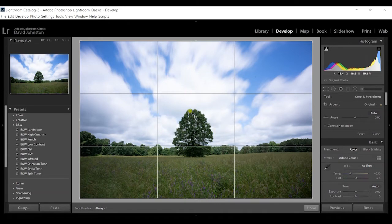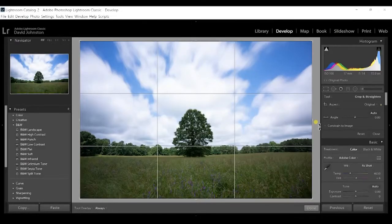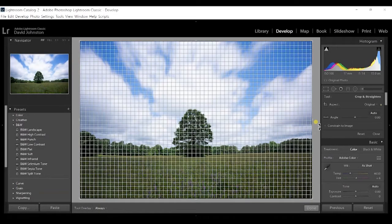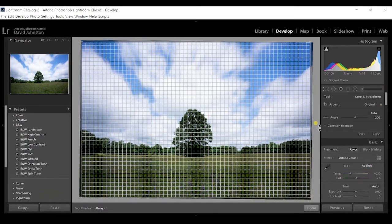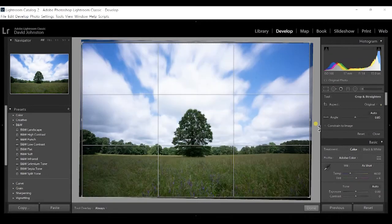Once you have the crop tool ready, you'll see the standard rule of thirds grid, which you can use to line up your horizon line correctly. Just hover outside the image, click, and slowly drag until the horizon line lines up with the grid. That looks about right.